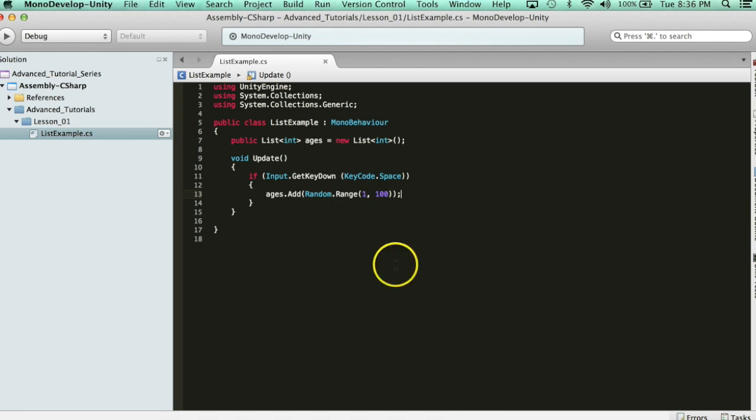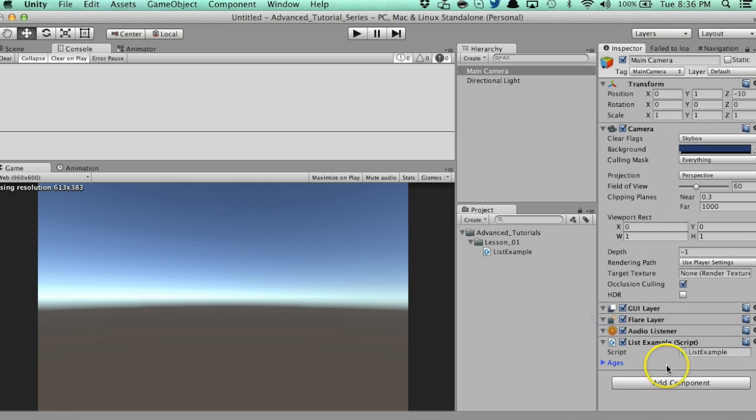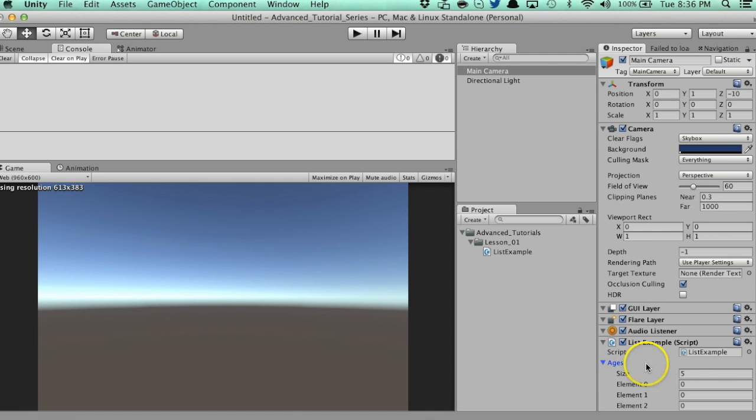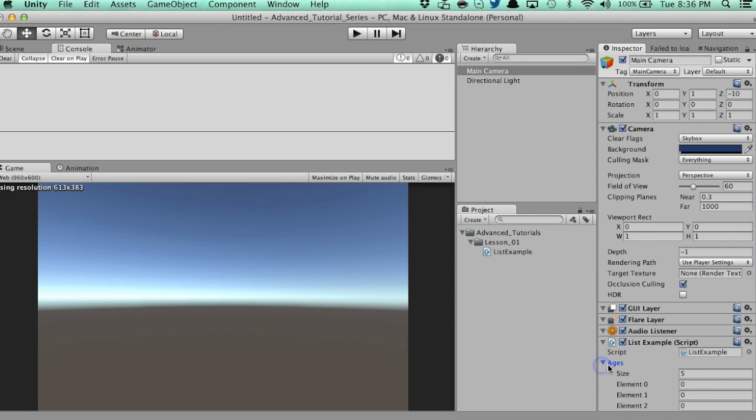Alright, so let's save that and watch what happens. So, right now, let's set the size of the list to zero. Now, if this was an array, this wouldn't work. You'd get an error because we didn't declare a size, and you can only have one element if it's zero.